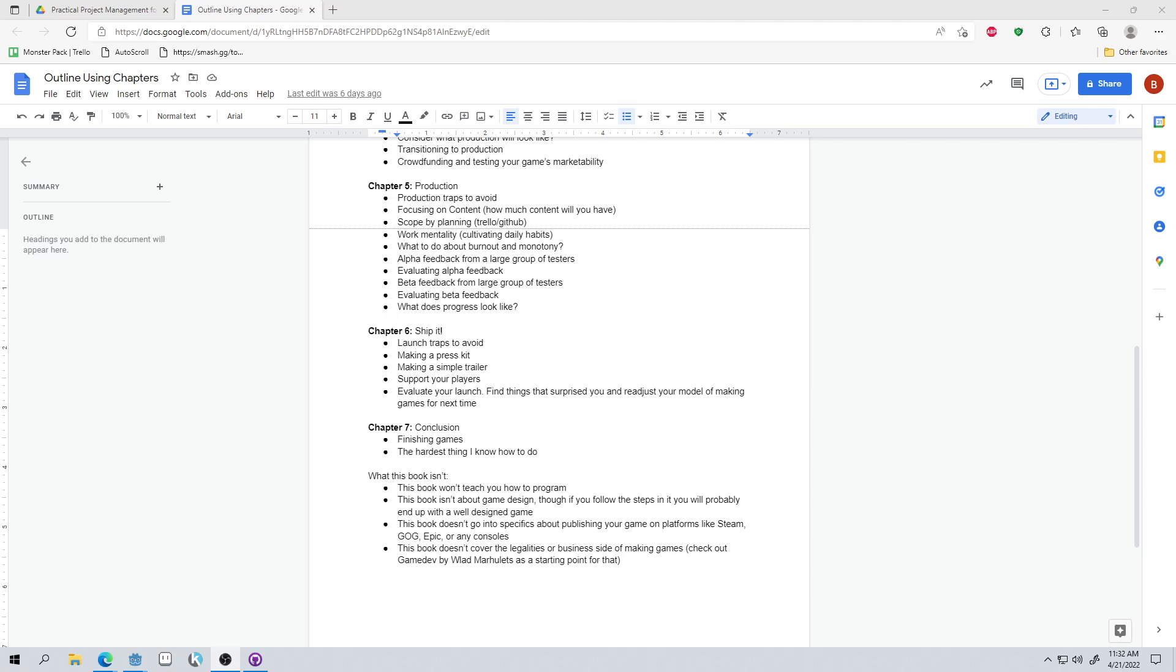The book isn't about game design, but if you follow the steps, you're probably going to end up with a well-designed game at the end. And it's just because during the pre-production phase, you're going to explore a lot of different prototypes and you're going to be getting feedback on those. So you're probably going to stumble onto one that's pretty good. And even though the book doesn't focus on game design, you'll probably have a good game.